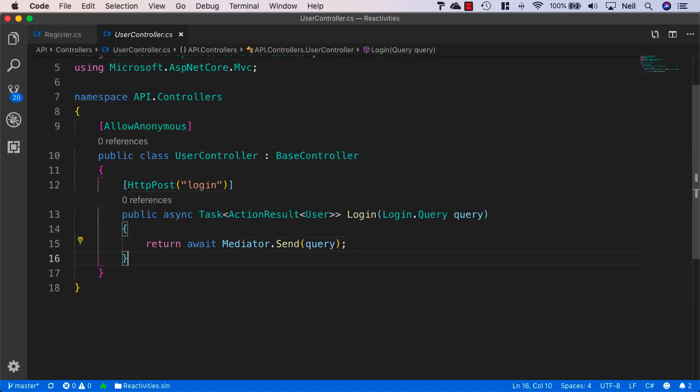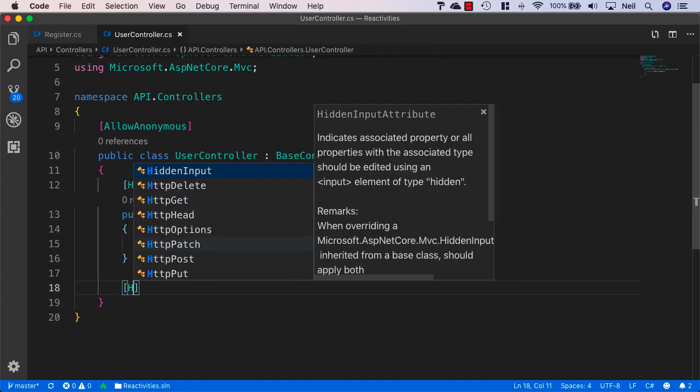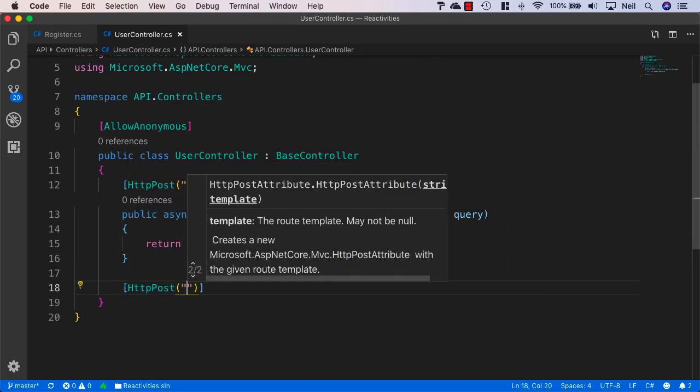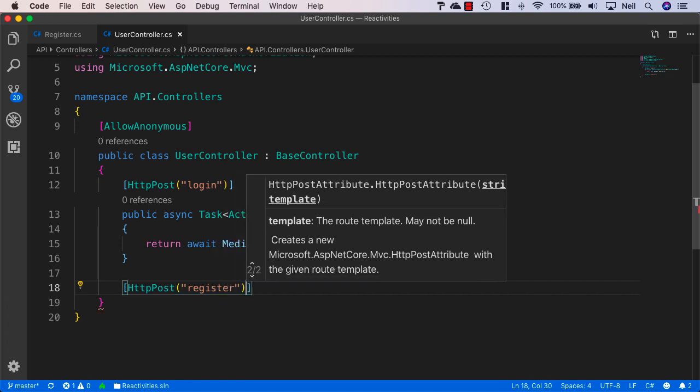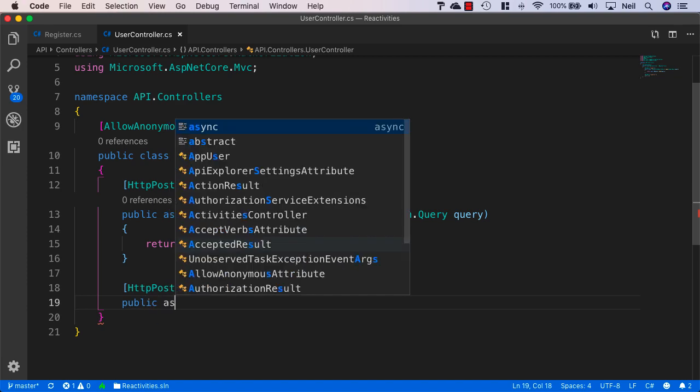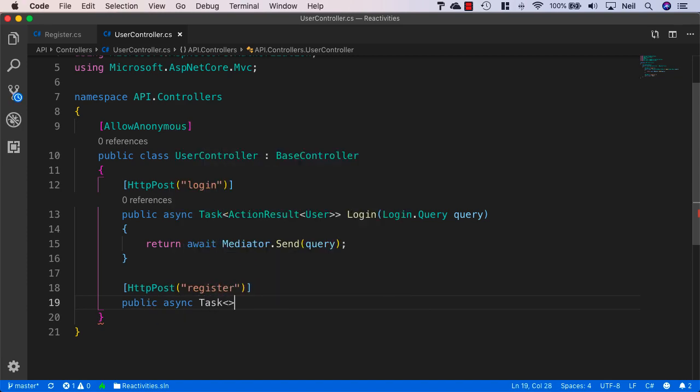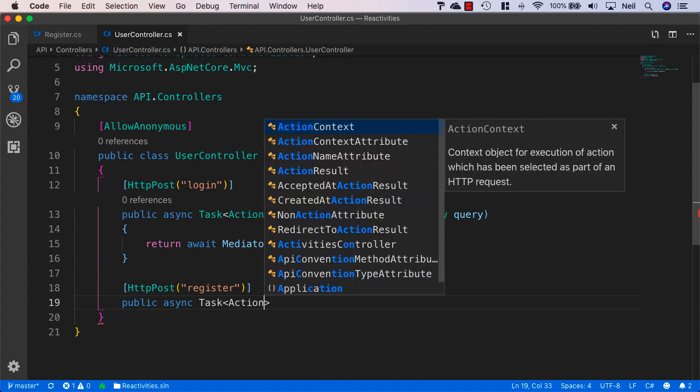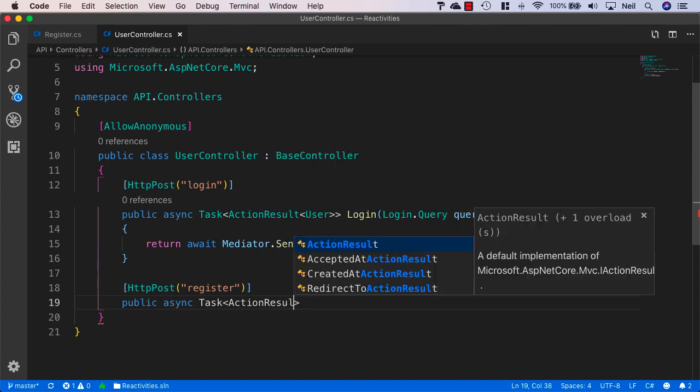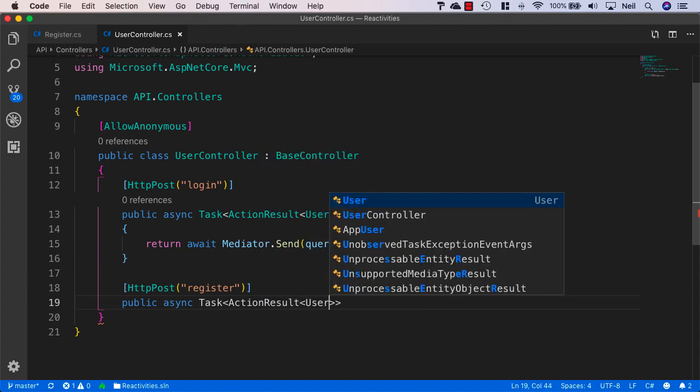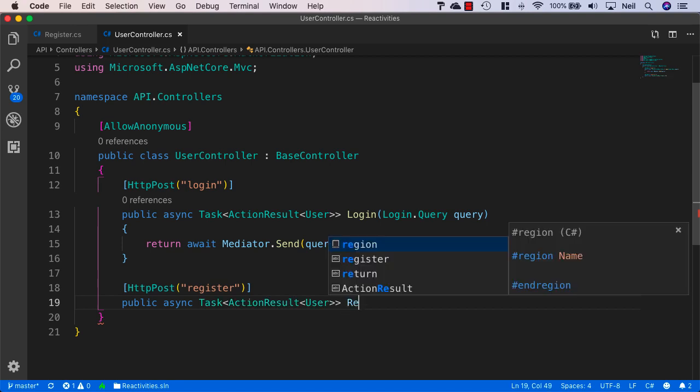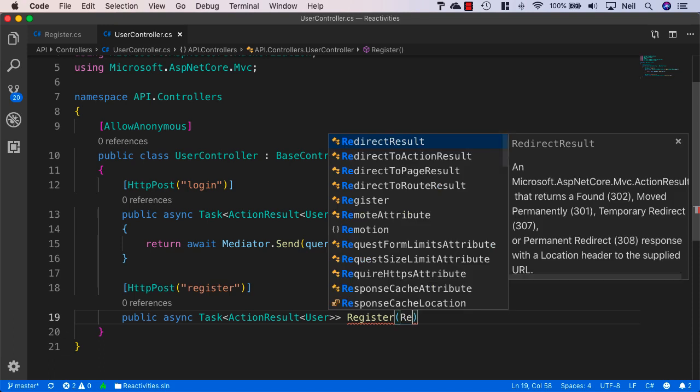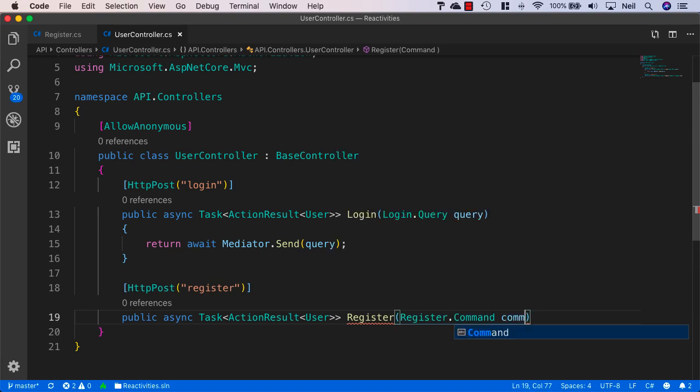So this is also going to be a HTTP post, so we'll add the HTTP post and this time we'll specify register as the additional route. And we'll say public async task and once again we're just going to return an action result of user and this time we'll just say register and we'll specify register.command and command.